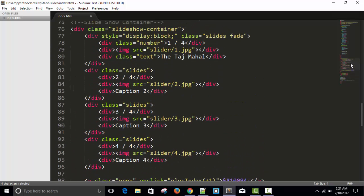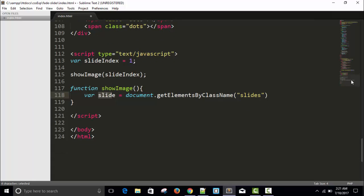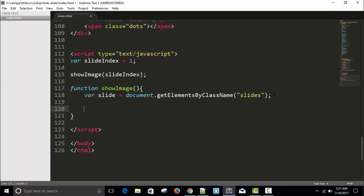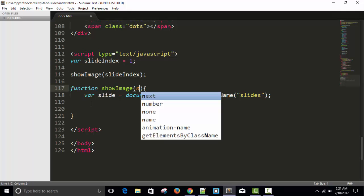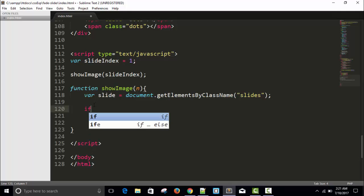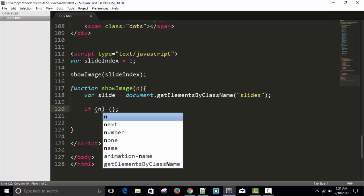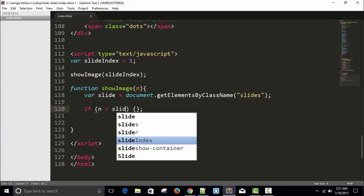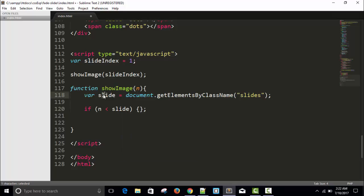Use a for loop. Before using the for loop, we have to apply some conditions. We have to receive slideIndex here as n. So n is the first image right now. We'll give a condition: if n is greater than slide.length, we'll set slideIndex to 1.